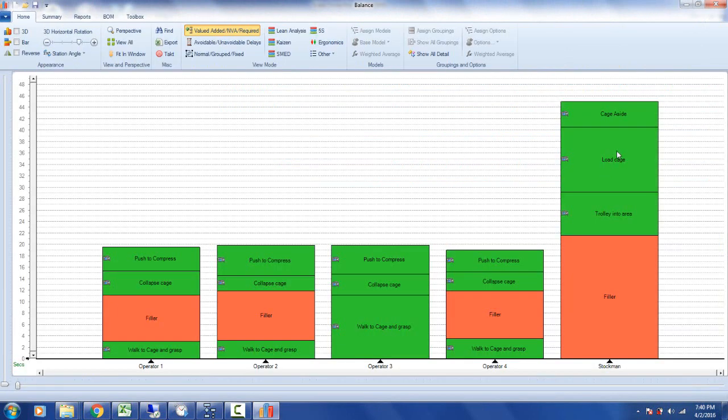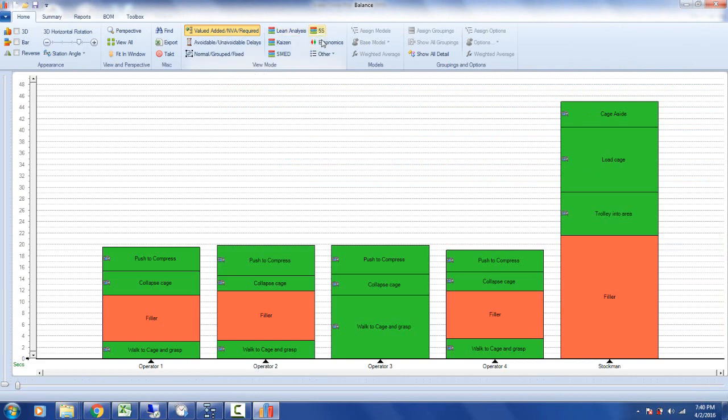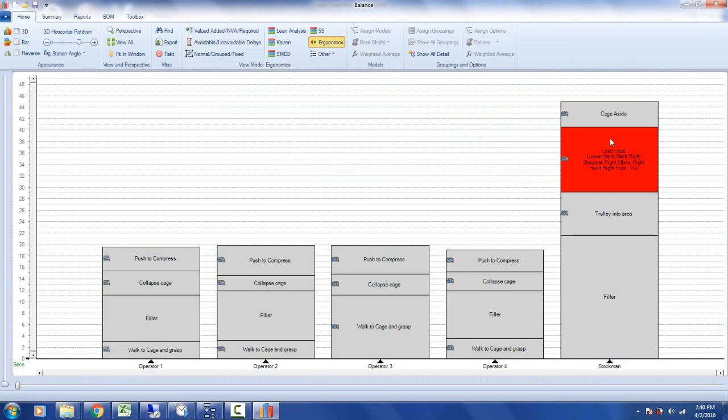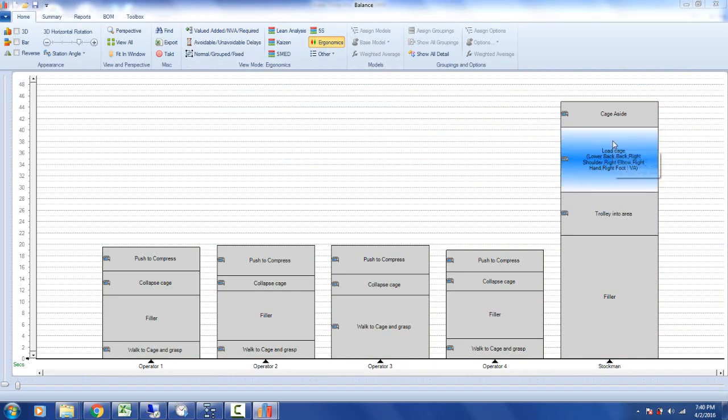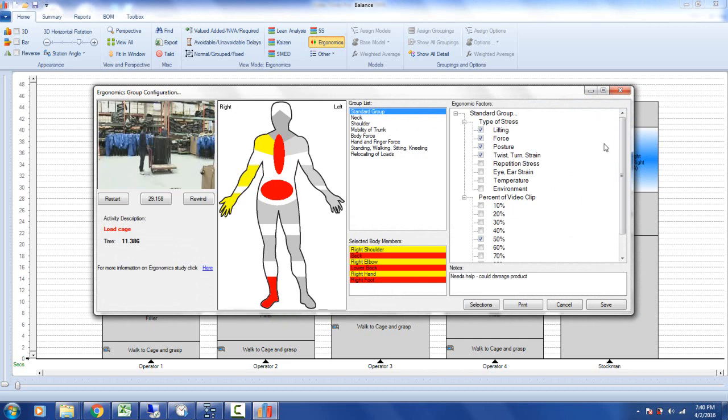We can do exactly the same thing from the line balancing area. Up here I have my default value-added, non-value-added. I'm going to switch to ergonomics. You can see this is the task that was flagged. I click on it and all the information I put together in the video module is now available inside the line balancing area.